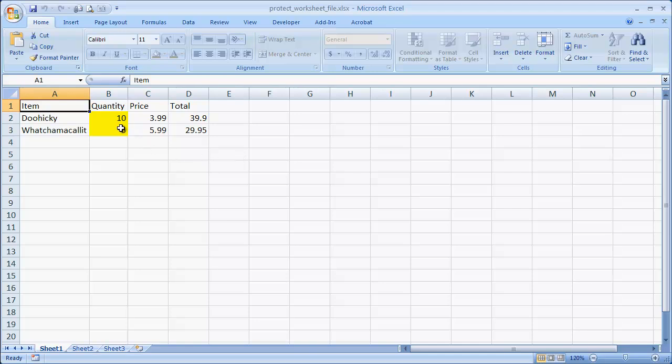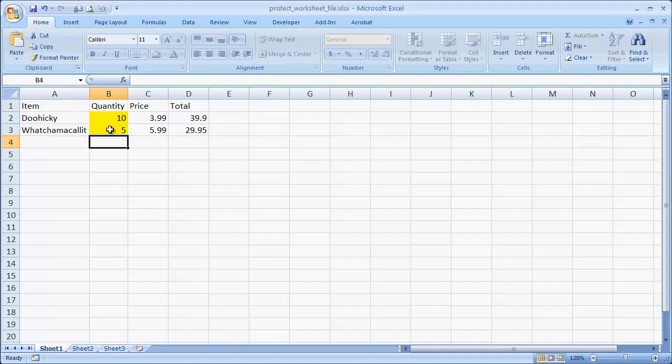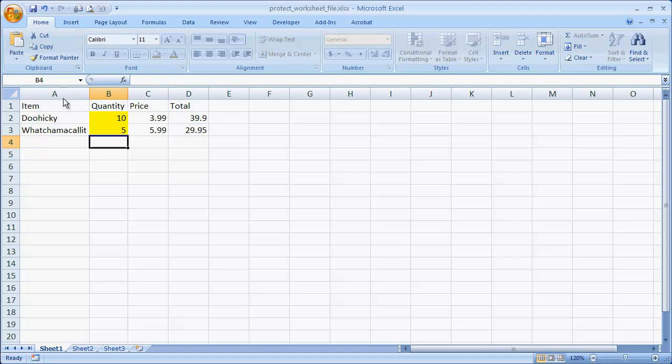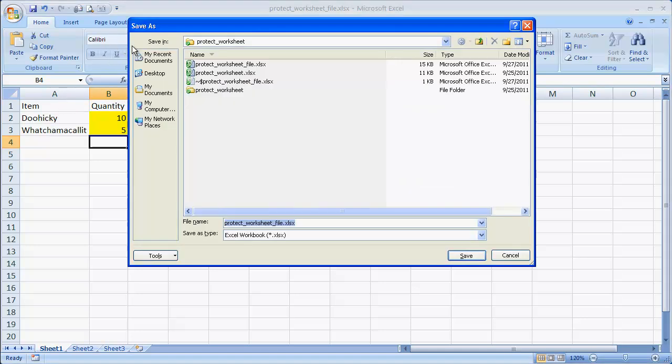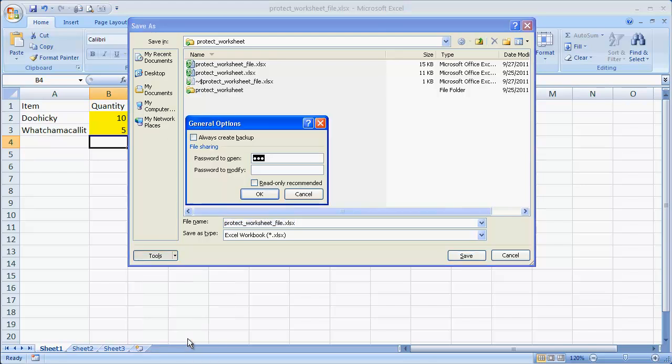So we had that other field where it says you need to have a password to modify. So in this instance, I can modify the cells here. I can change that back. But let's say that I want to have a password in order to modify. So let's go ahead and go under the Save as Excel workbook again. Go into Tools, General Options.